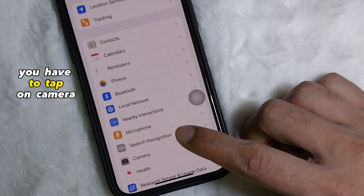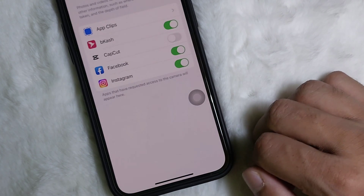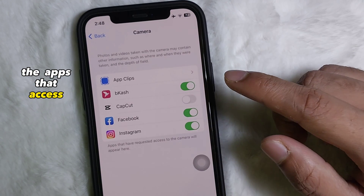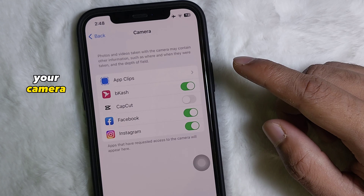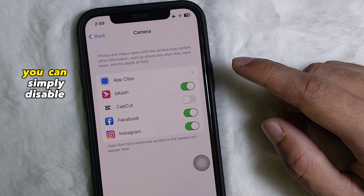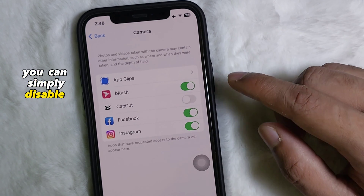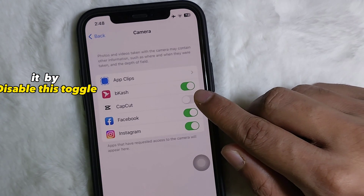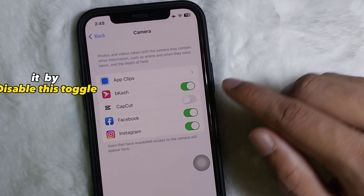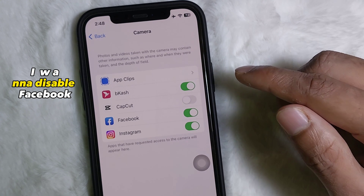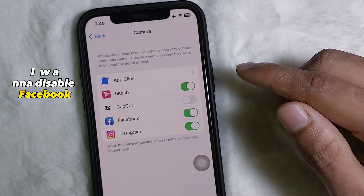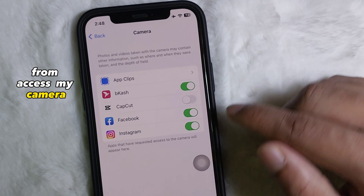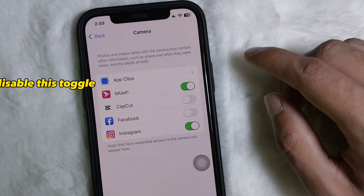From Privacy and Security, tap on Camera. Here you'll get all the apps that have access to your camera. You can simply disable access by toggling off the app — for example, to disable Facebook from accessing your camera, just disable that toggle.